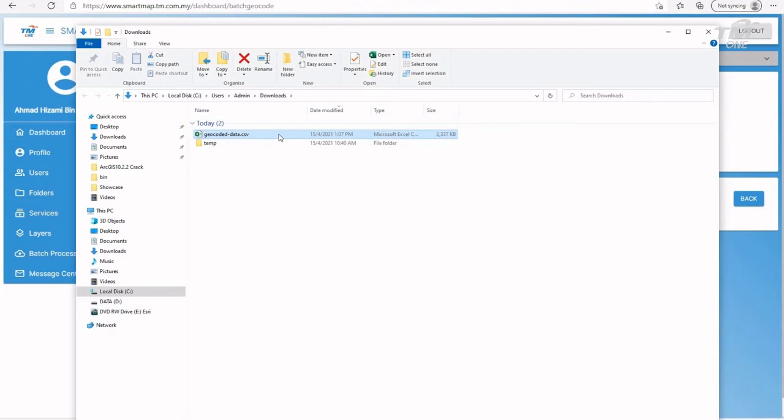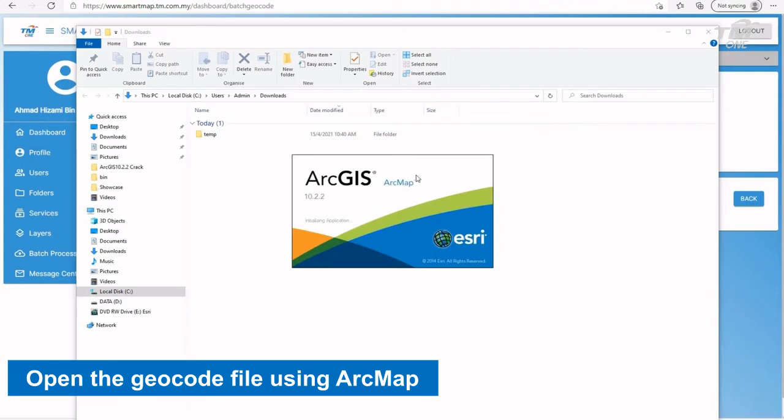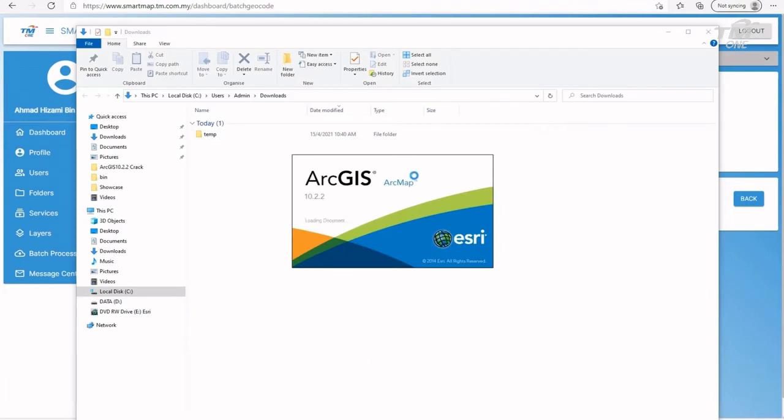Next is to show how user could view a Geocoded file using ArcGIS software called ArcMap. Open the ArcMap software.